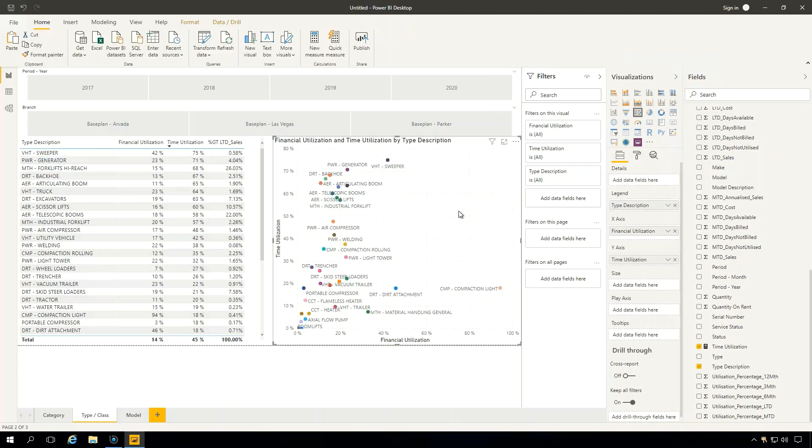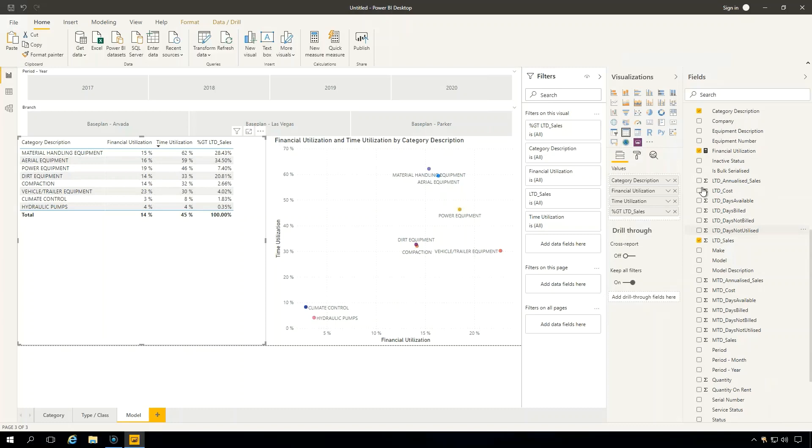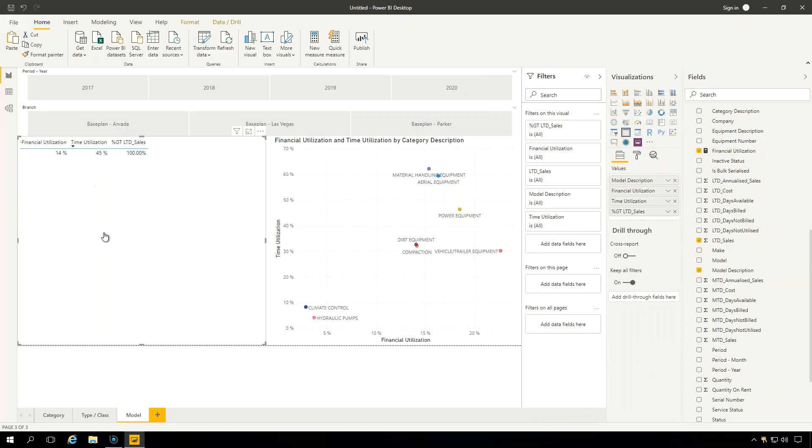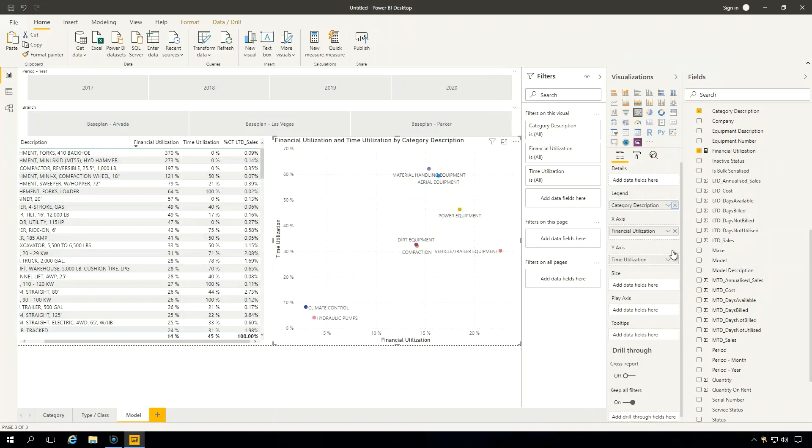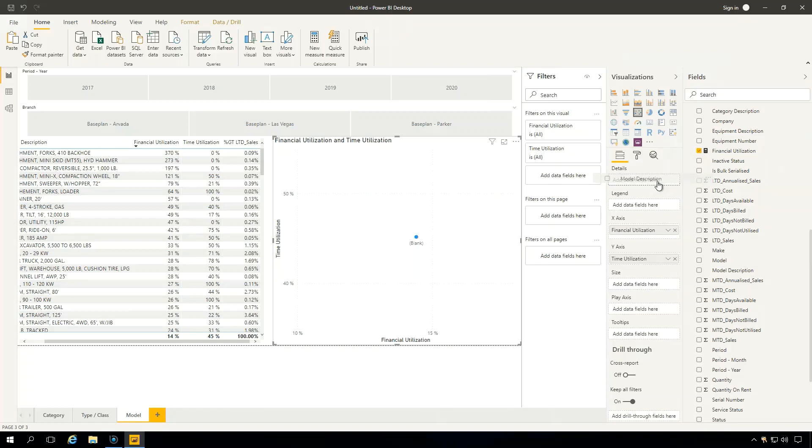All right, now let's do that for model as well. So we can go over here and get rid of category like we just did. And we want to get model description, drag that in. And let's make it a bit more narrow so we can see more data. And let's go to our graph and get rid of category and also bring in model. And this is all going to make sense in a second why I'm doing this.